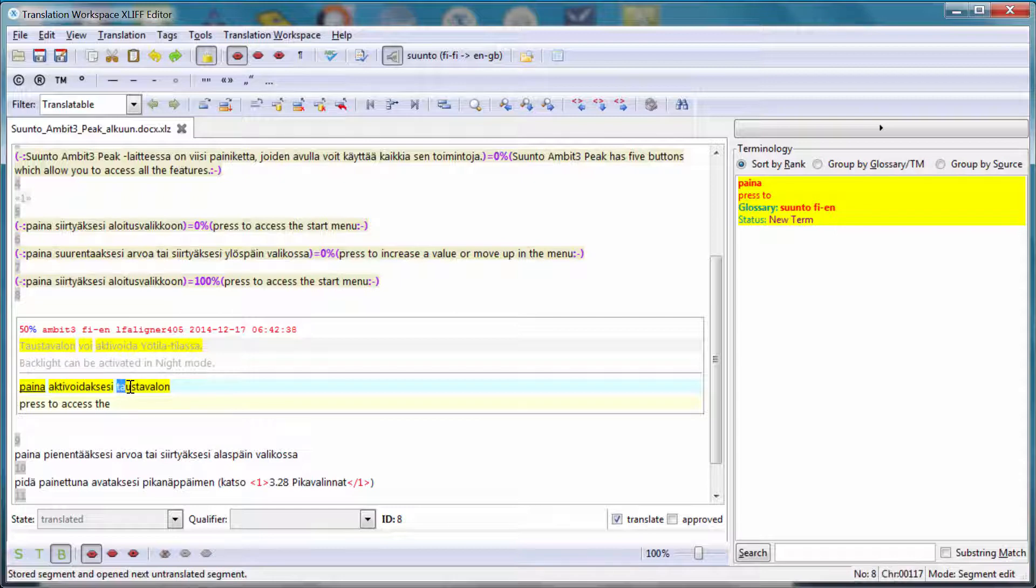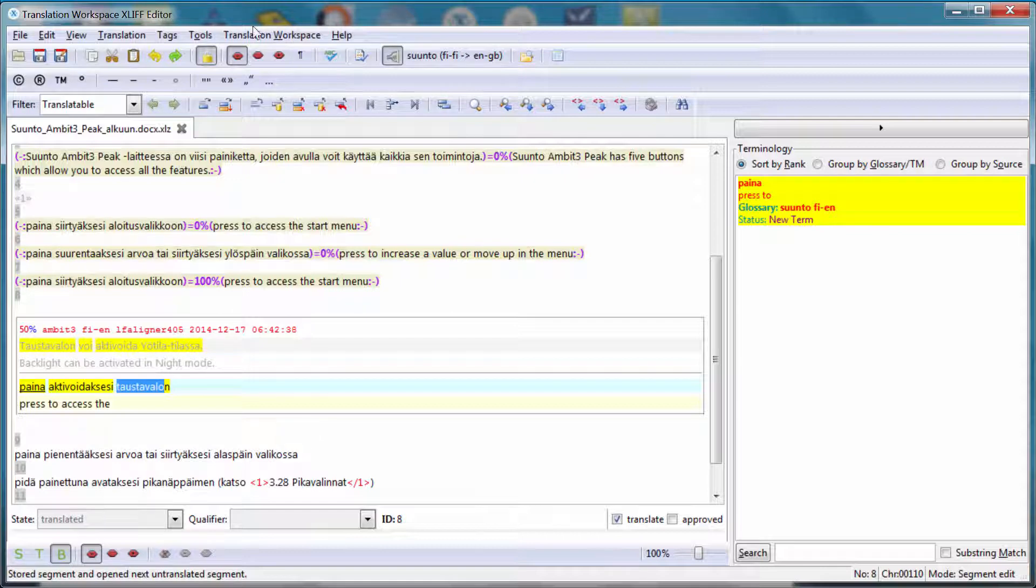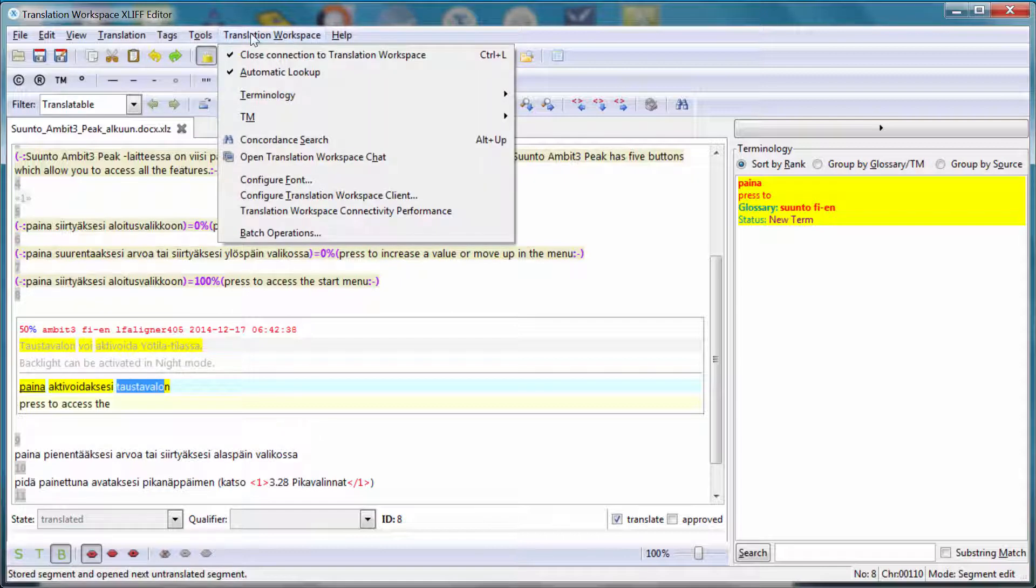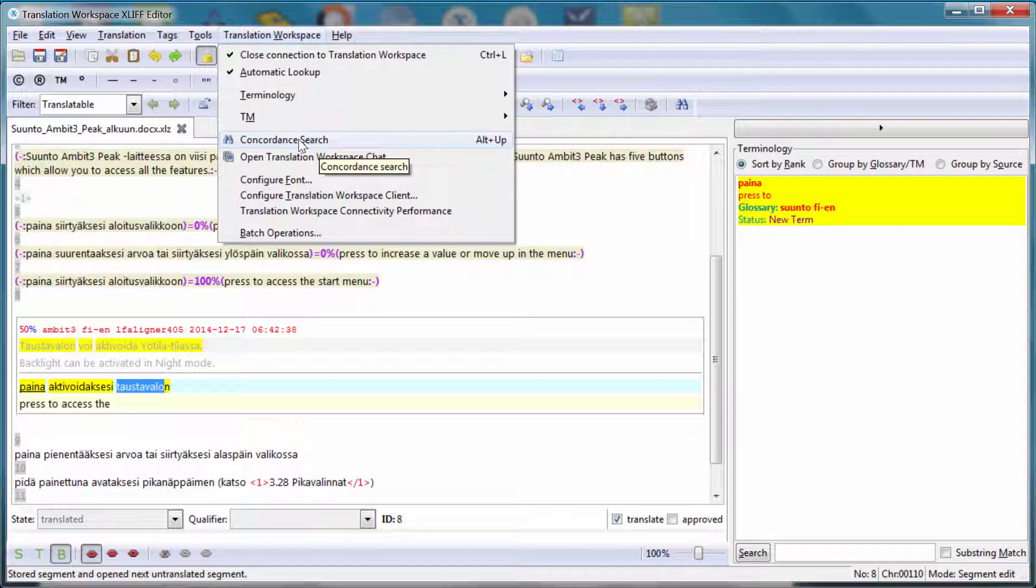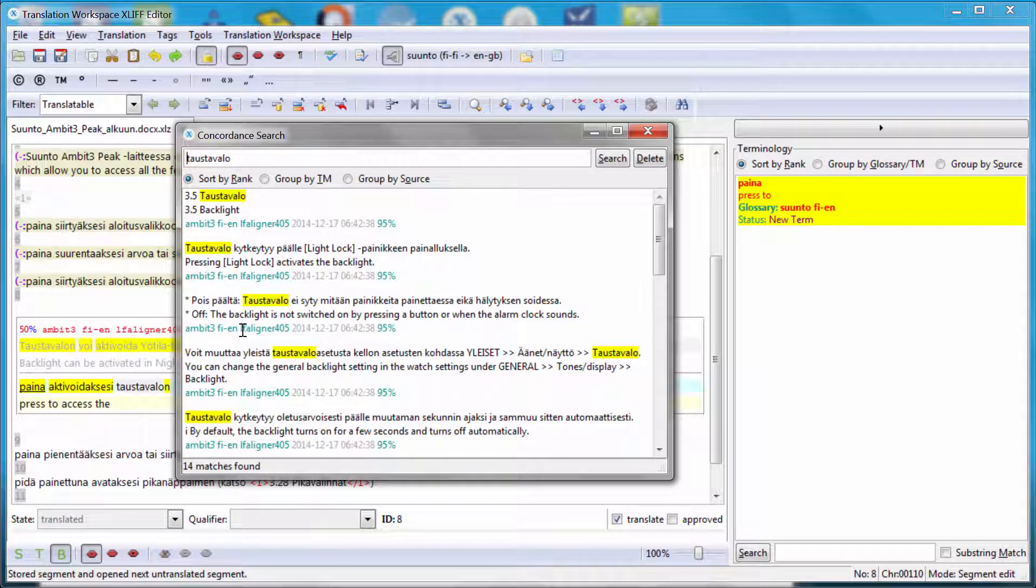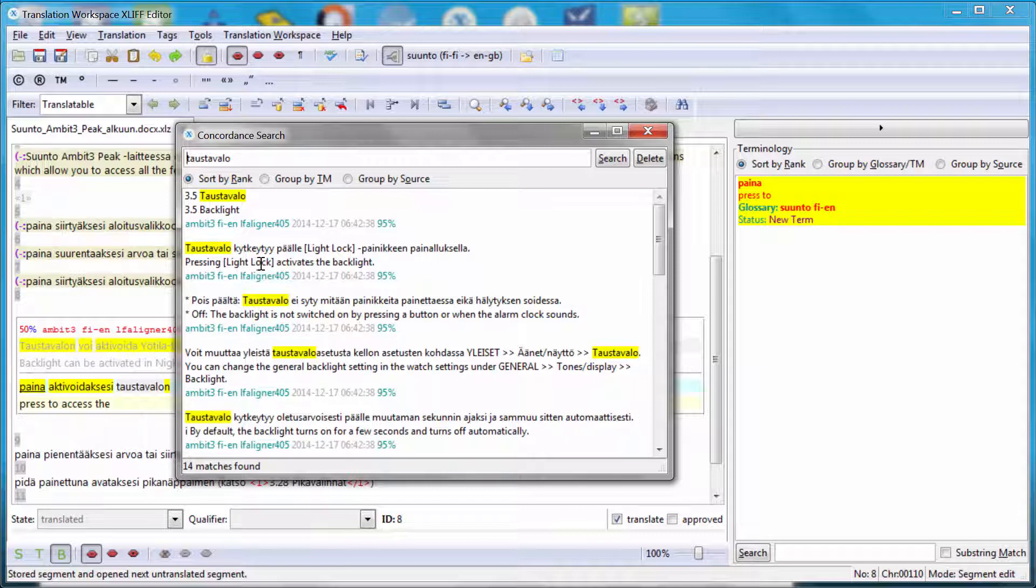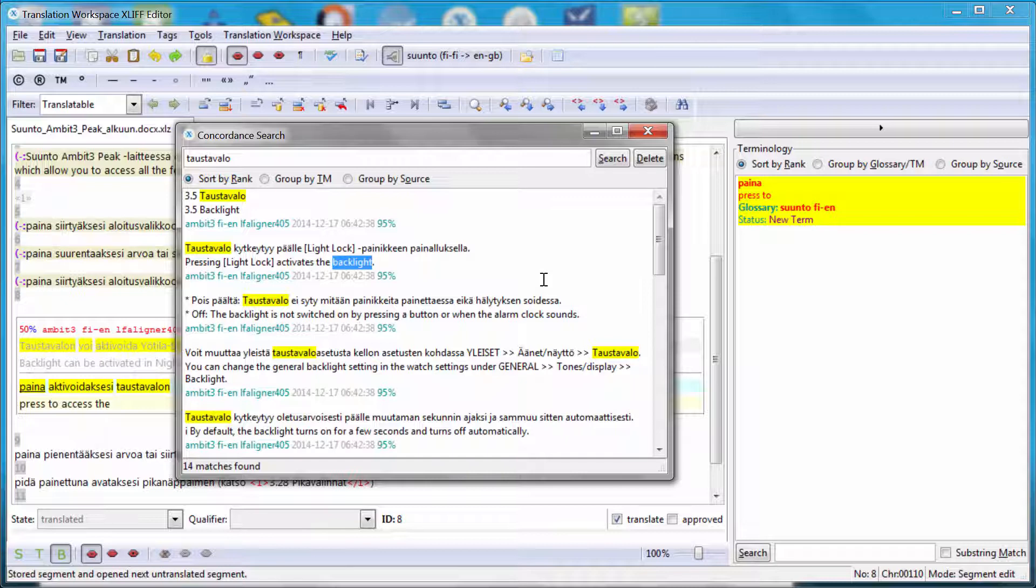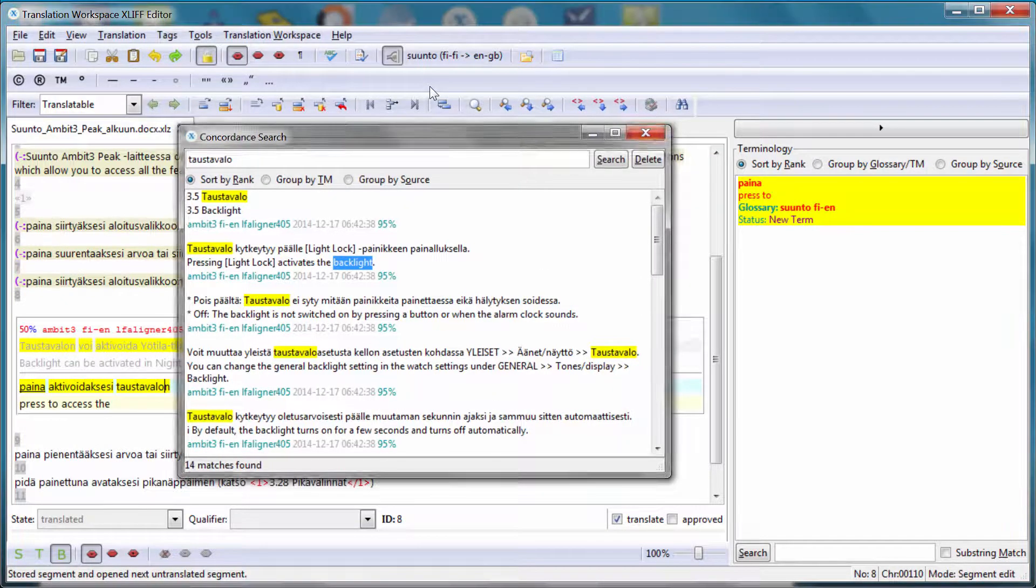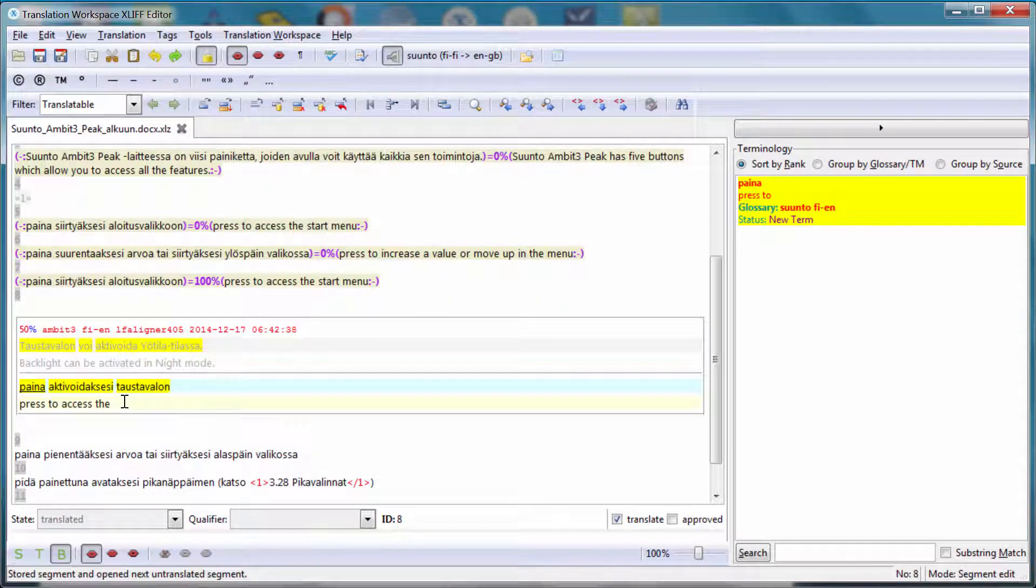Under the Translation Workspace menu, I have Concordance Search, which is the same as Alt Up Arrow. So I'll start it. And now Translation Workspace just performs the Concordance Search against the background TM that I have on my cloud-based account. And I can see that Taos Tavalo seems to be backlight in English. So there is no specific command for copying the word I'm interested in. So I can just use Ctrl C, close the window, and then Ctrl V here to insert it.